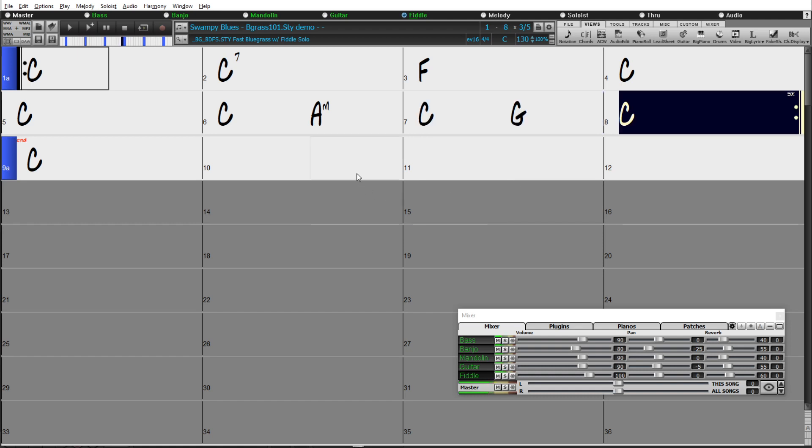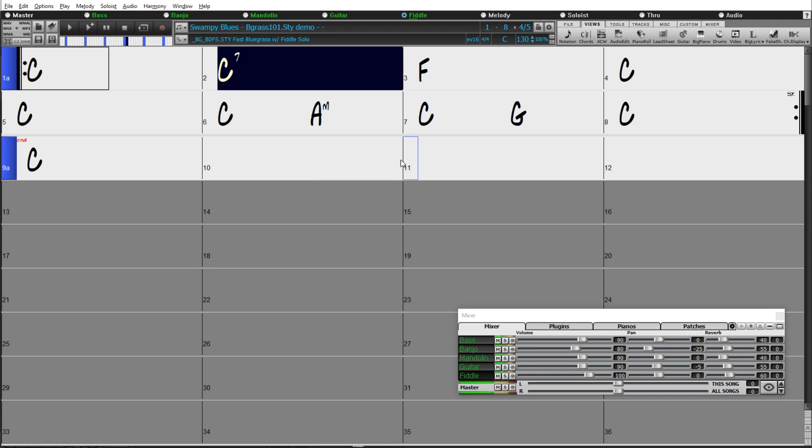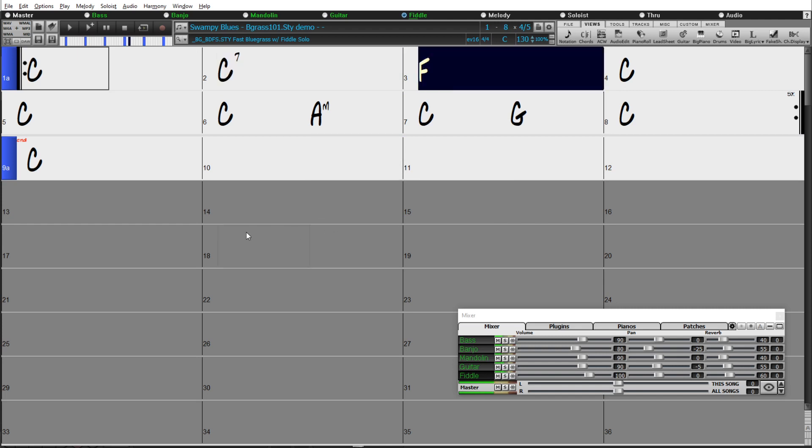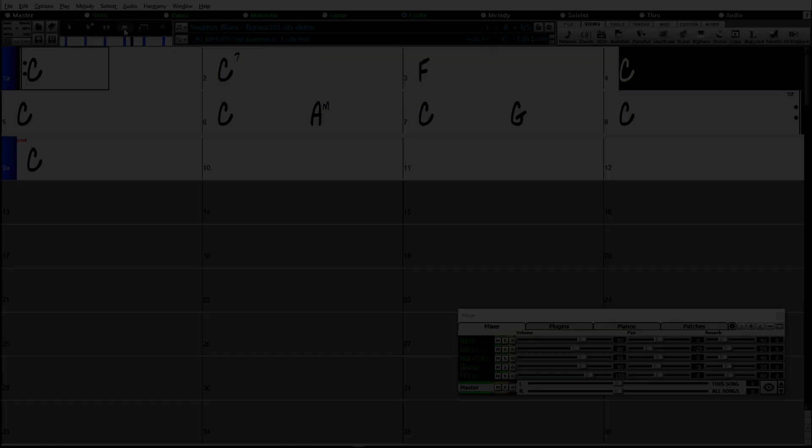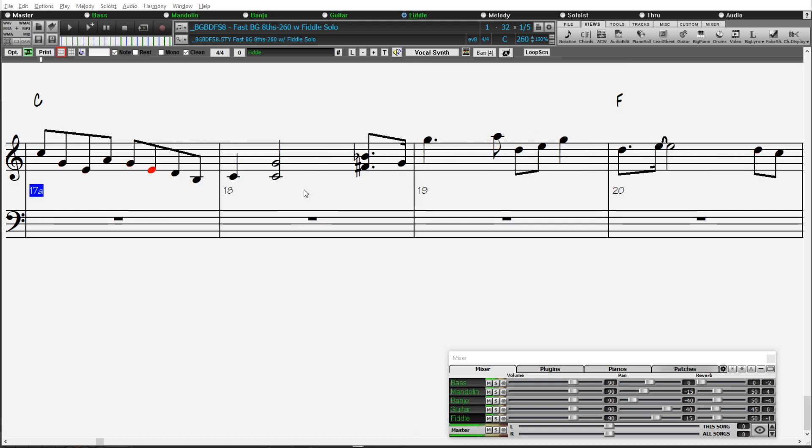So a lot of users have requested variations on our existing bluegrass styles that actually treat them as fast eighths in Band-in-a-Box, like this Fast Bluegrass Eighths at 260, which is an eighths-based variation of that previous style.